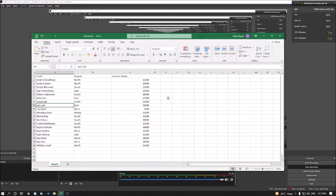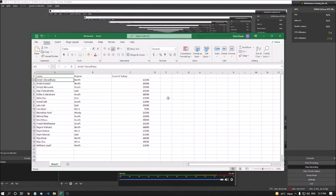Also, the other data has been sorted along with the names. Anish Chaudhary's data has been moved to the first row — it is not required to change every column's data manually. Once you apply sort on one column, the other columns are automatically adjusted. I hope you can understand. If you have any queries, you can ask me in the comment section.